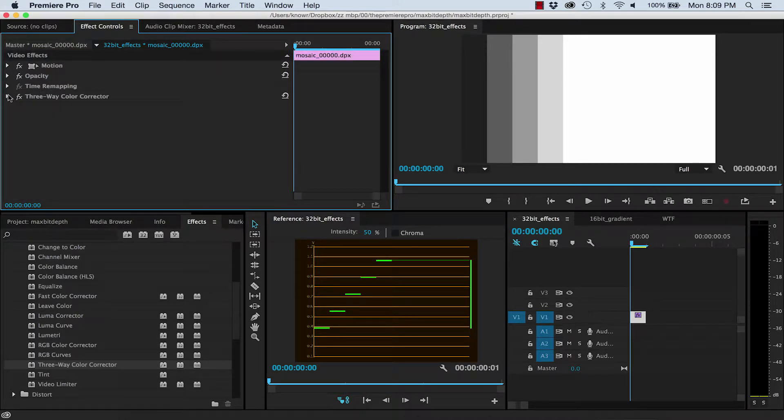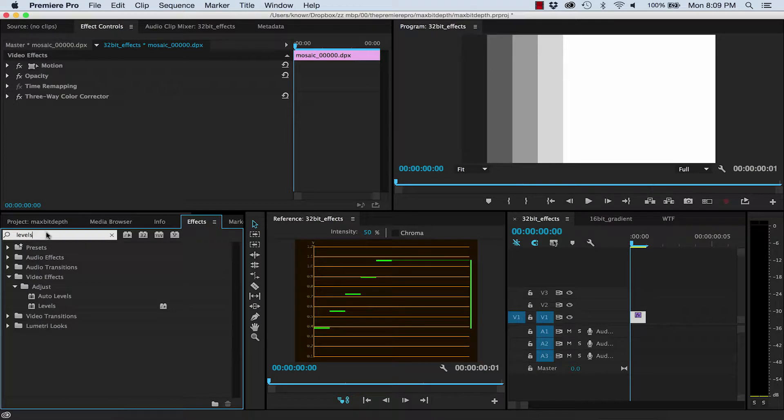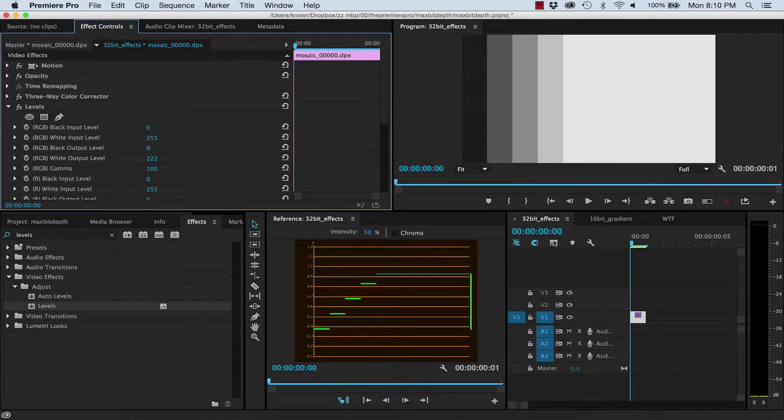Now add the Levels effect, which is not a 32-bit effect, on top of this. And using the Output Highlights, try to restore the detail in the image.